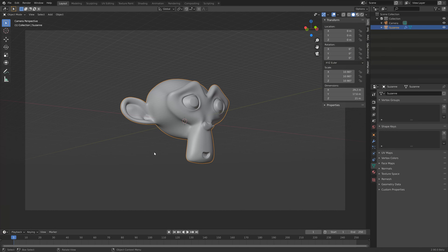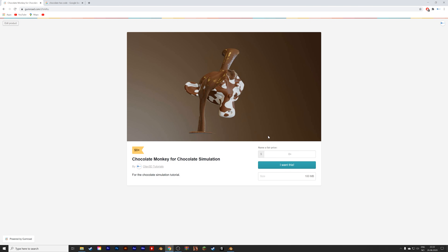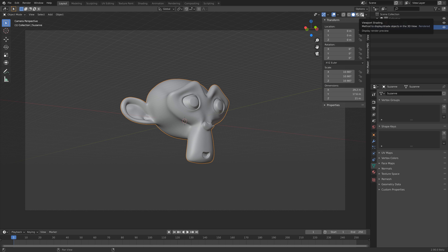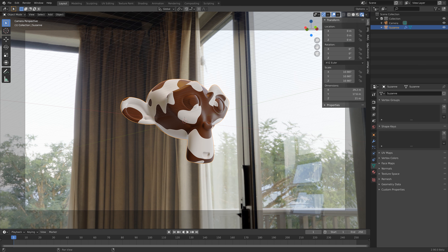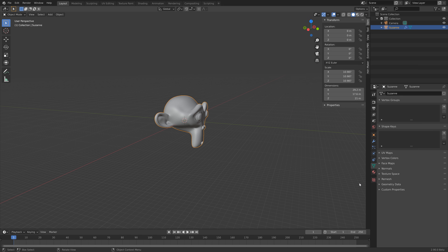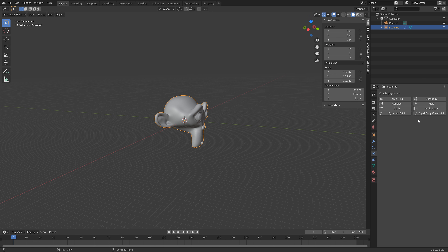For this tutorial we're going to use this chocolate monkey as the obstacle, so make sure to download it before we start. In rendered view you can see we have both a background image and the chocolate texture for the monkey. I made the real-world size quite large because large-scale simulations tend to be more interesting. Now let's go into physics settings, enable fluid physics, and set this one to Effector, which means the monkey will be an obstacle in the fluid simulation.